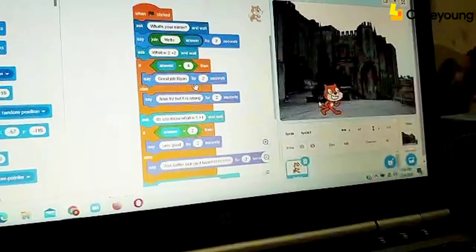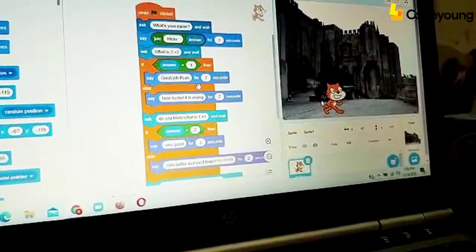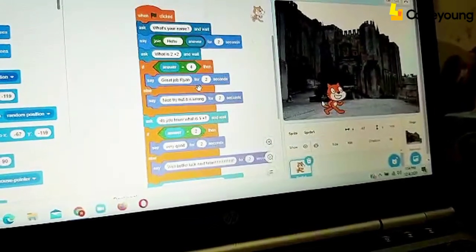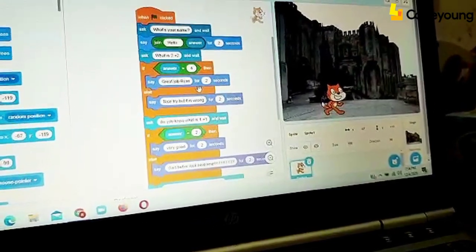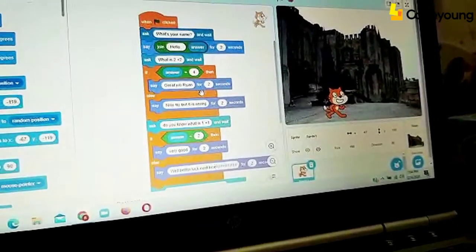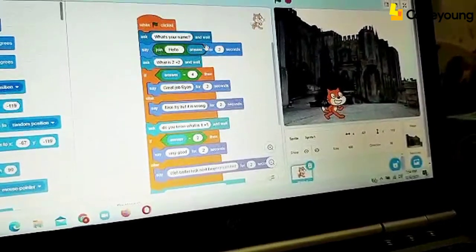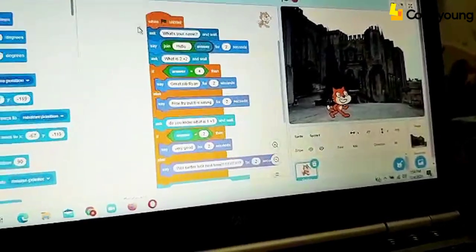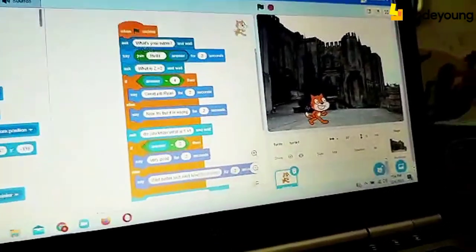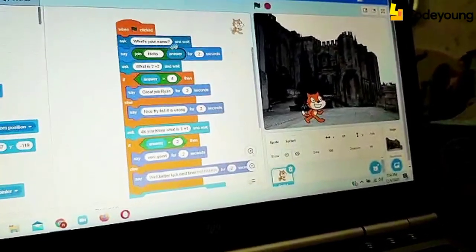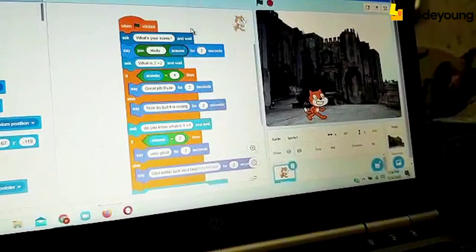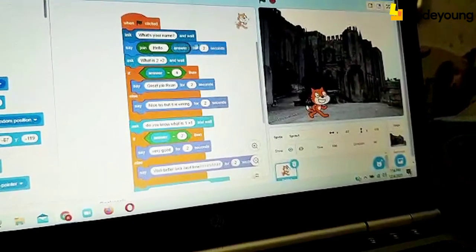Now, I have written a few commands here. Let me explain. So, when I press on the green flag, it asks what is your name? So you have to write your name.